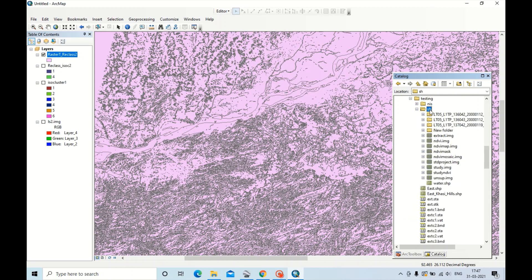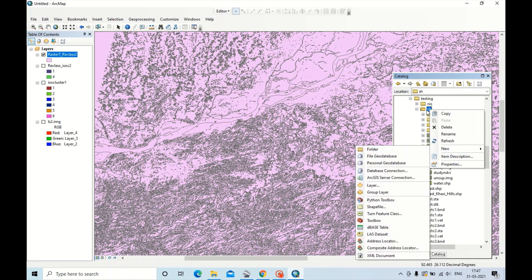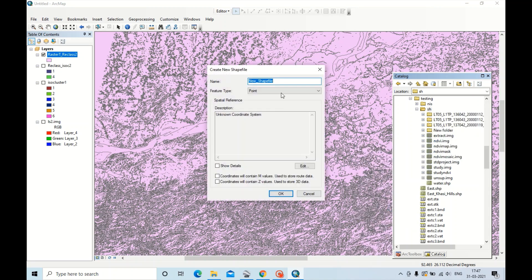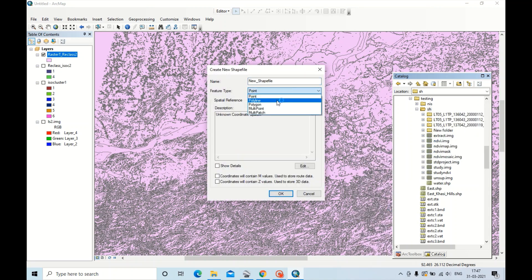I'm creating this shapefile here. Right click, New Shapefile. Now instead of Point, click Polygon. I'm creating the name of the shapefile as River Image.